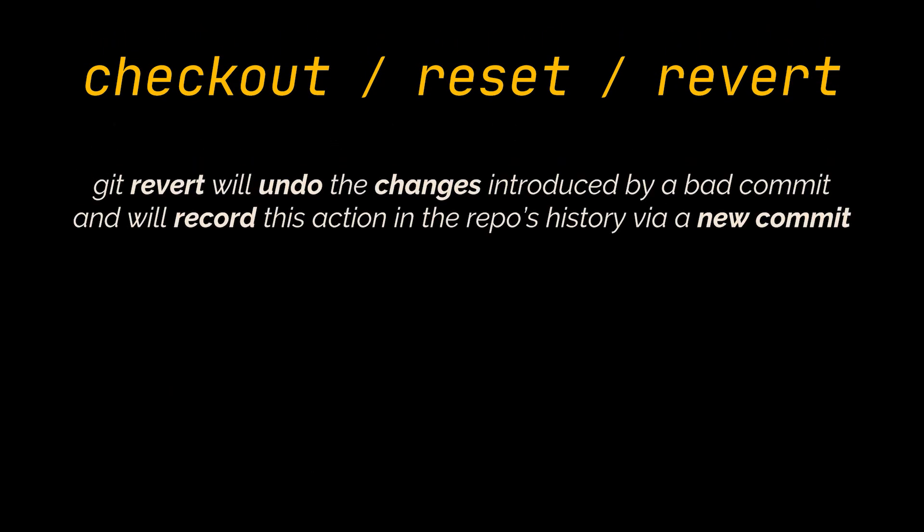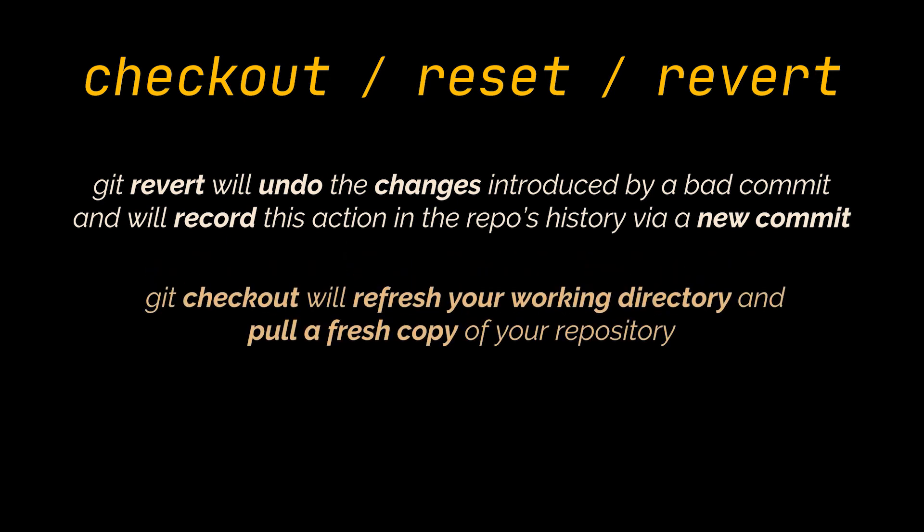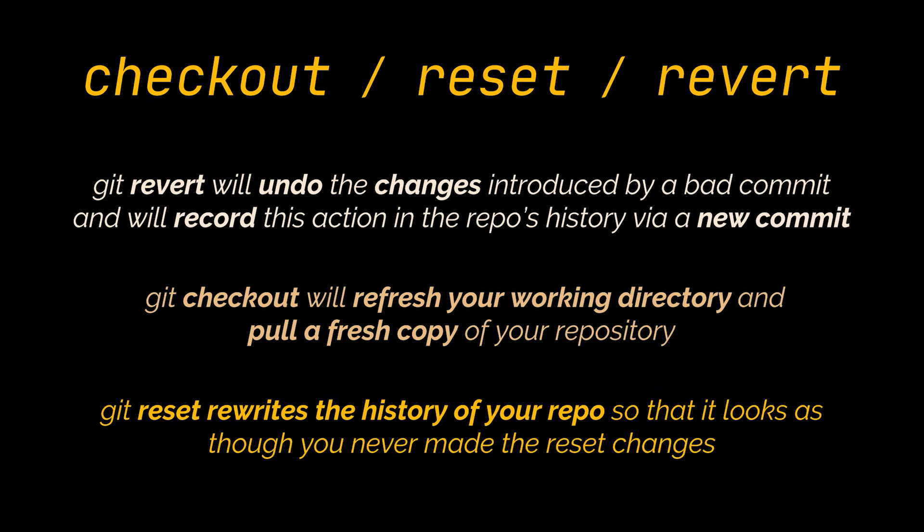So as a quick recap on this section: if a commit has already been pushed and you later decide that this commit is wrong and should not have been done, then git revert is the tool for the job. It will undo the changes introduced by the bad commit and will record the undo action you did in your repo's history. However, if you made a few modifications but haven't committed them yet, then you can use the git checkout command to refresh your working directory and pull a fresh copy of your repository. And finally, if you've made a commit, haven't pushed it to your remote repo, and then decided you don't want it, then you can use git reset to rewrite the history so that it looks as though you never made that commit.